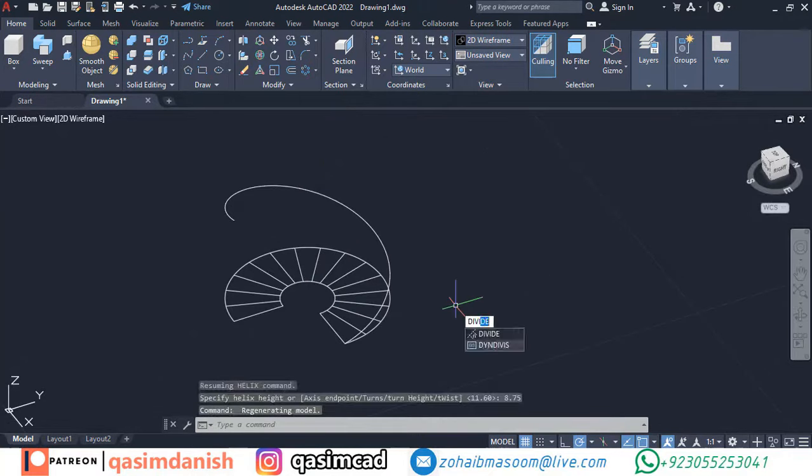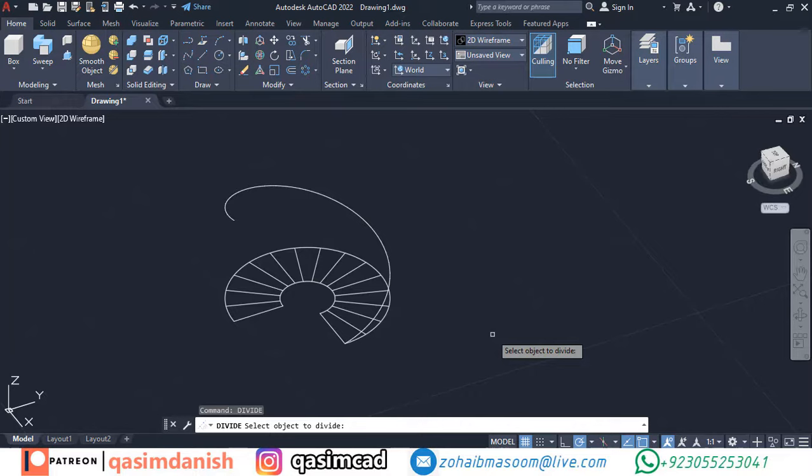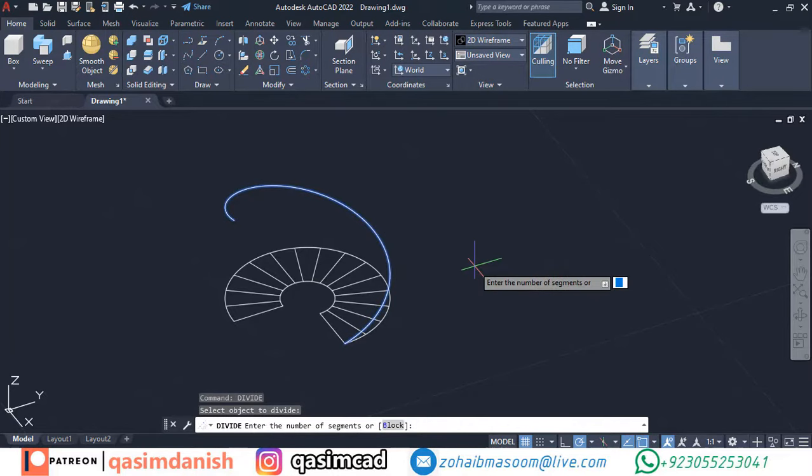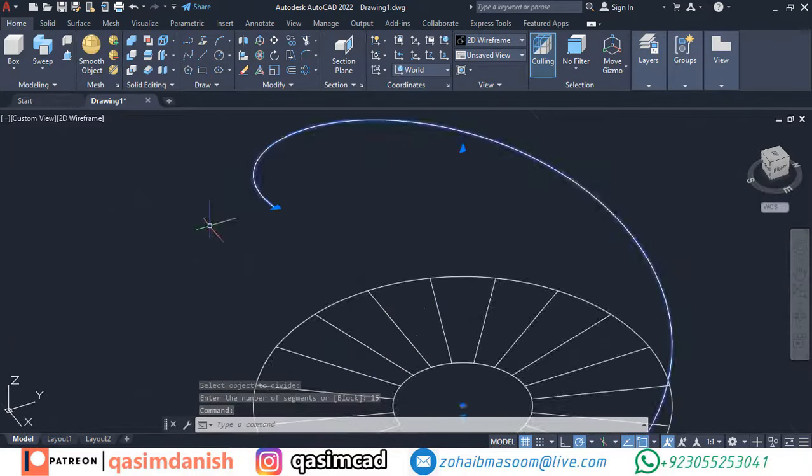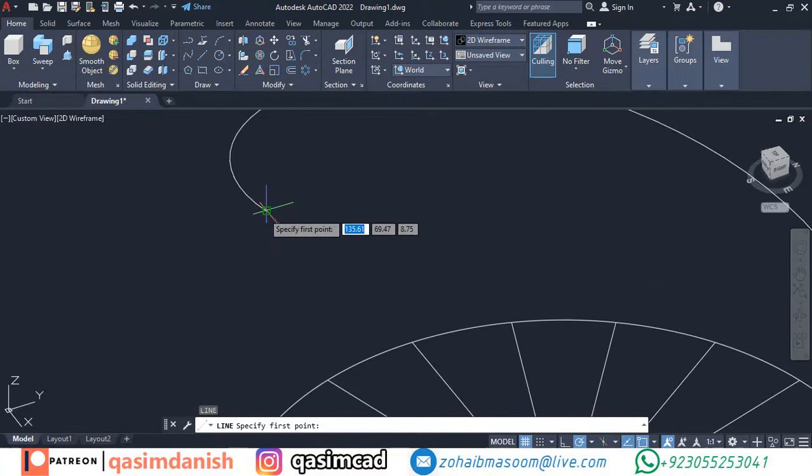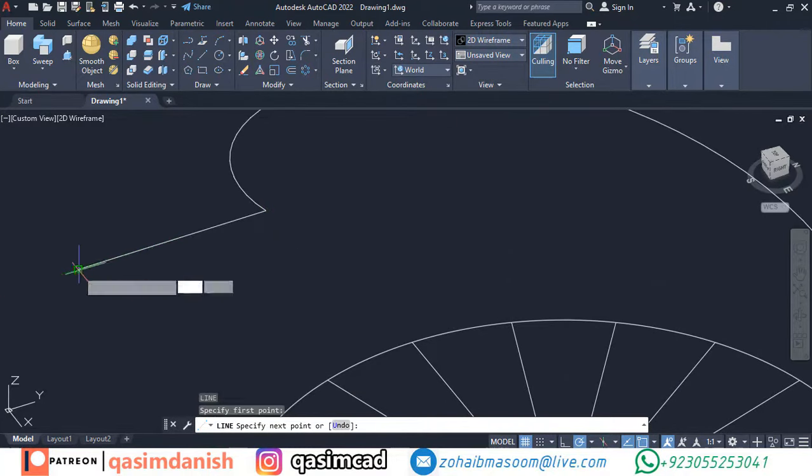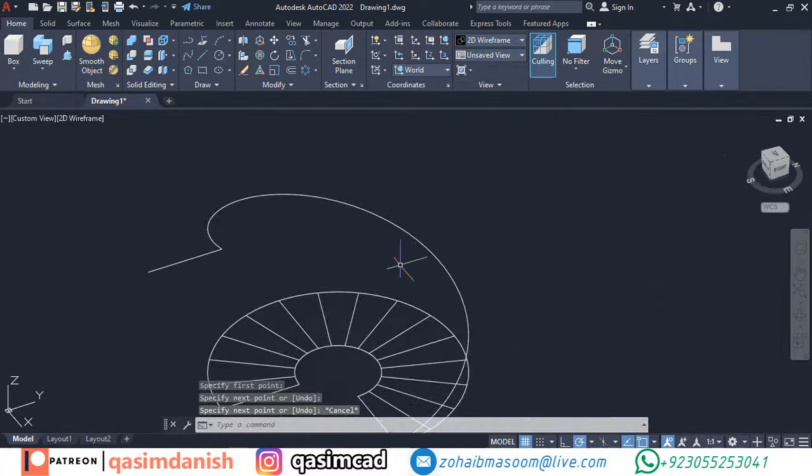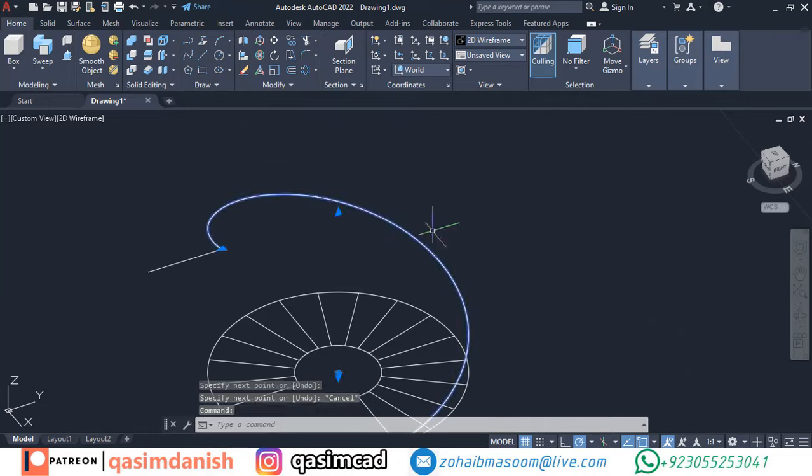With divide command, divide the helix in number of steps. Isolate the helix line for better view of the divided points. Before isolation you must draw a line of top helix point.